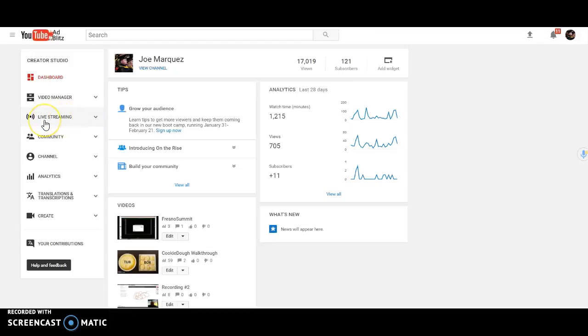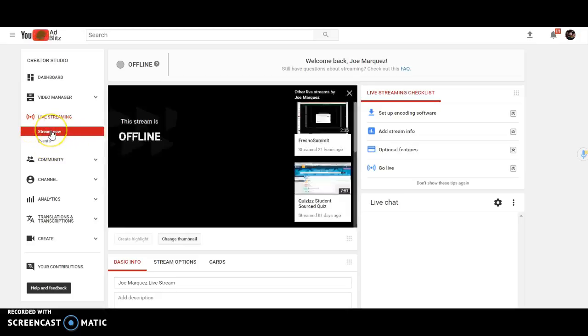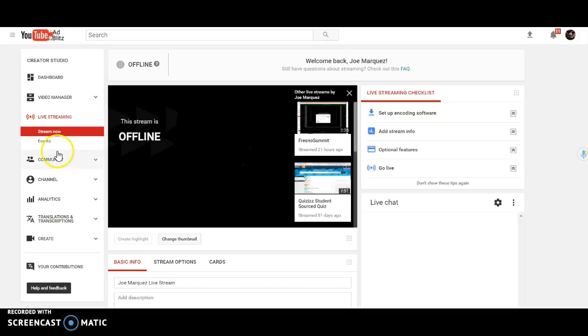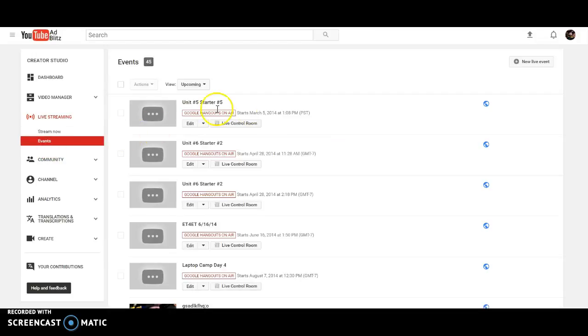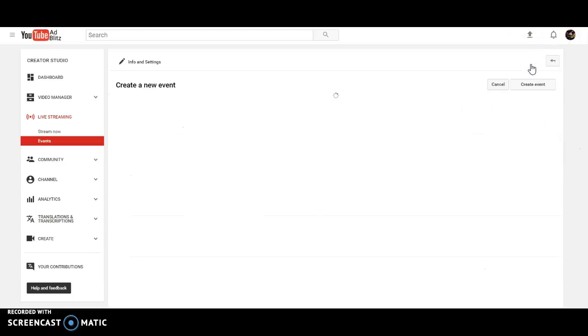Now from live streaming, you're going to select events. And I know that's kind of confusing because don't you want to stream now? Well, if you choose stream now, you're going to have to actually do this whole setup of downloading encoder software, setting up the stream. That's a lot of work. We don't want that. We want to do it nice and easy. So you're just going to select events. And once you selected events, you come over here to the right hand side where it says new live event, and you're going to go ahead and click on that.